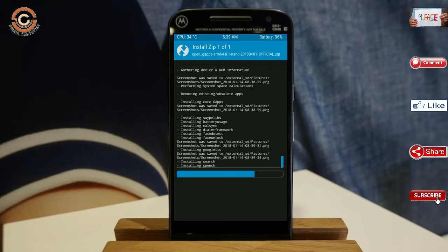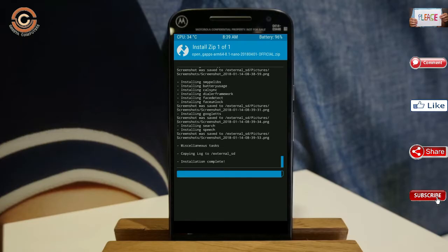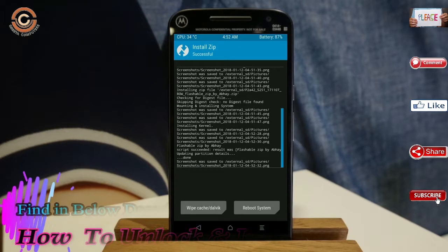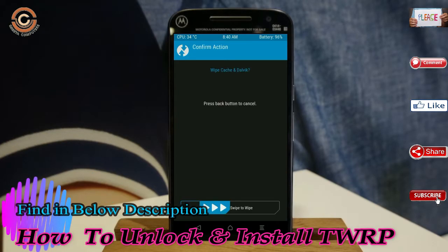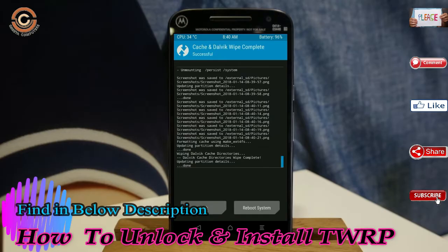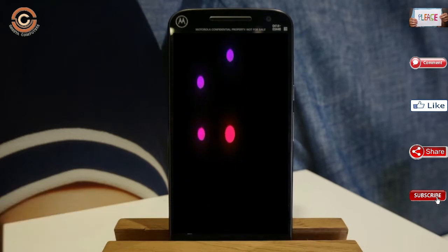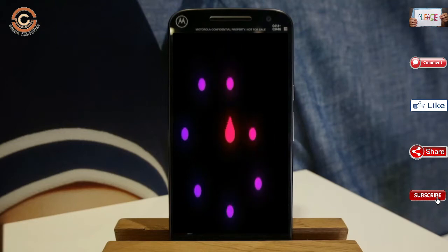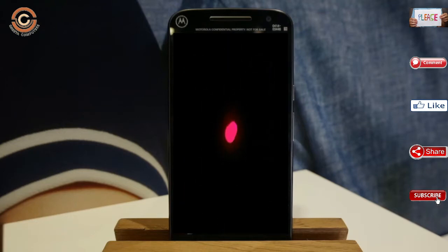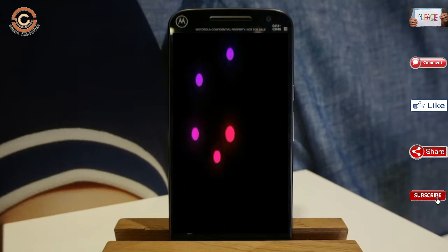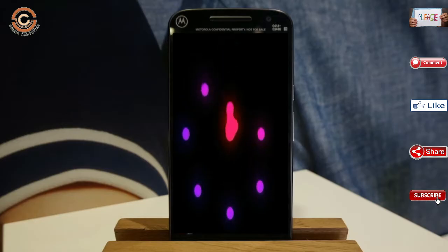Before we proceed to reboot our system, we need to wipe temporary data. Select wipe and swipe right to wipe data. After finishing all steps, we need to reboot our system. Press reboot system. Friends, it will take 2 to 3 minutes to reboot your device successfully.